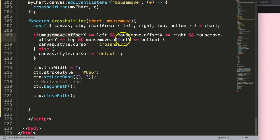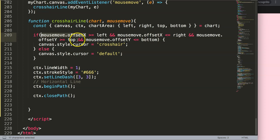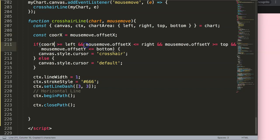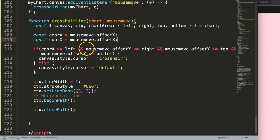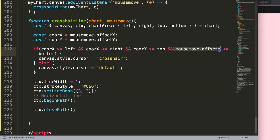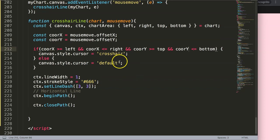Now we're going to work with the mouse move event. We have this mouse move here that gives us the pixel coordinates. I'm going to refactor it a little bit to avoid redundancy — I'll create constant coordinatesX equal to mouseMove offsetX, and coordinatesY equal to mouseMove offsetY. Now we have these coordinate variables that can be reused.